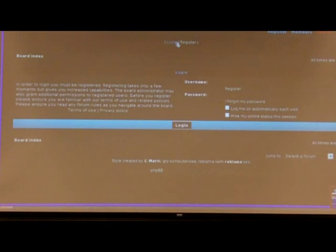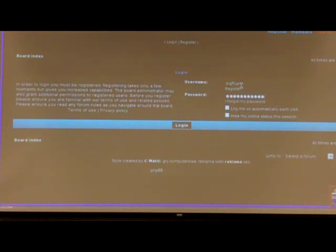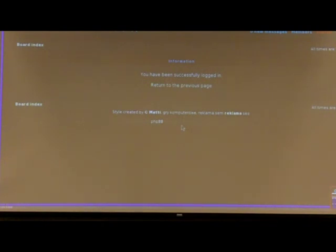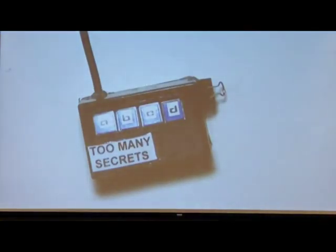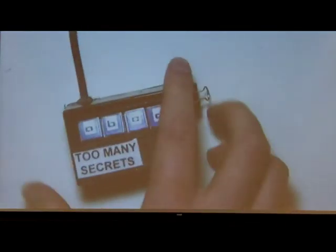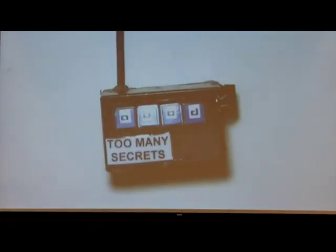Now we log out and log back in with our username and our new password. We changed our password without even seeing it, which is a good thing. I've been carrying this around for a while and it contains all my passwords. It's pretty simple — it's a little microcontroller, a USB microcontroller and Atmel microcontroller. That's about it.